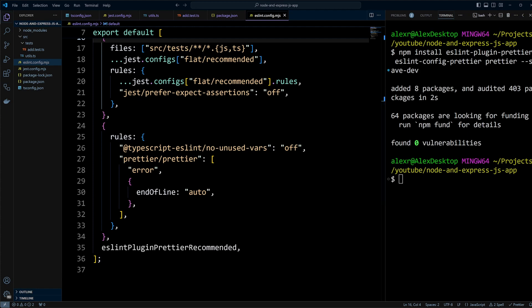Finally, we include eslint-plugin-prettier/recommended which applies Prettier formatting rules and ensures ESLint integrates with Prettier. It's important to place this at the bottom of the configuration to ensure it overrides any conflicting settings.